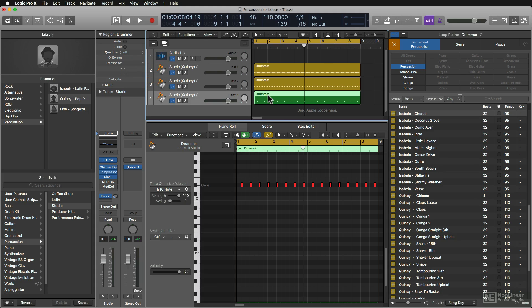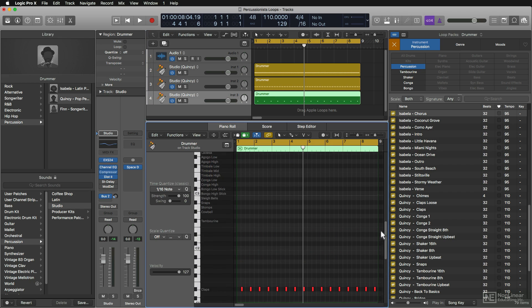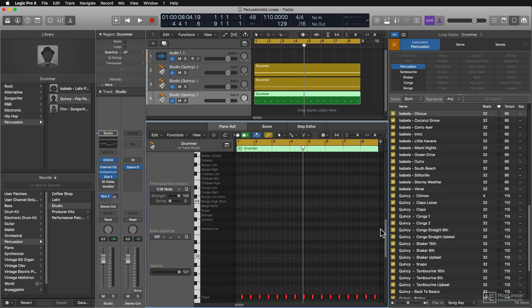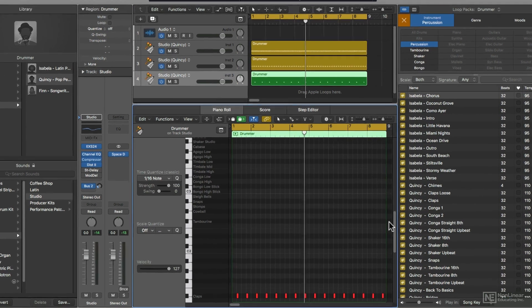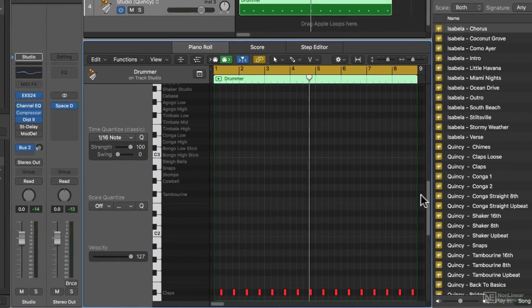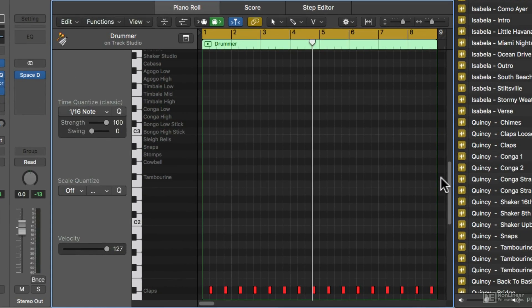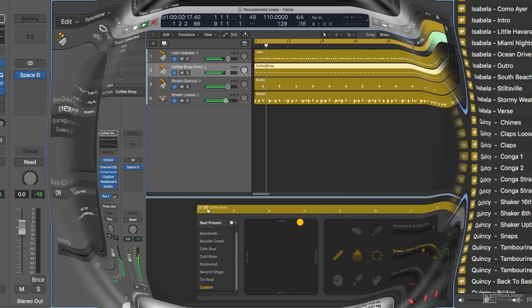But you can also go into the piano roll, and notice that all the names of the instruments that each drummer is playing are located right there, making editing a real breeze.